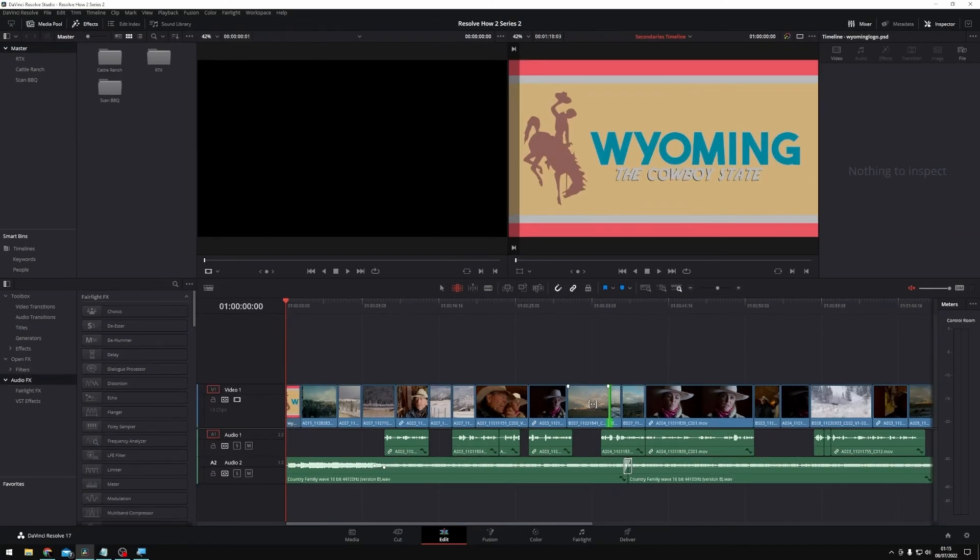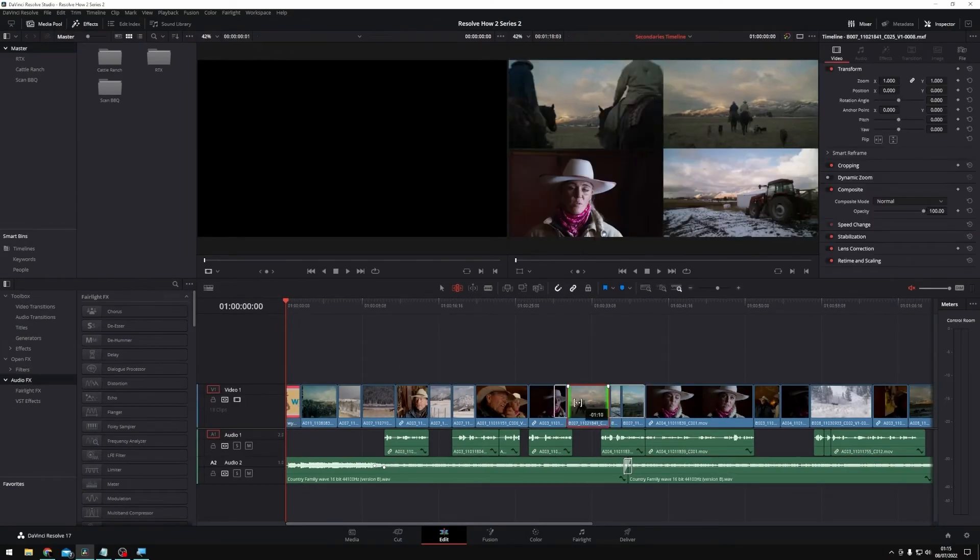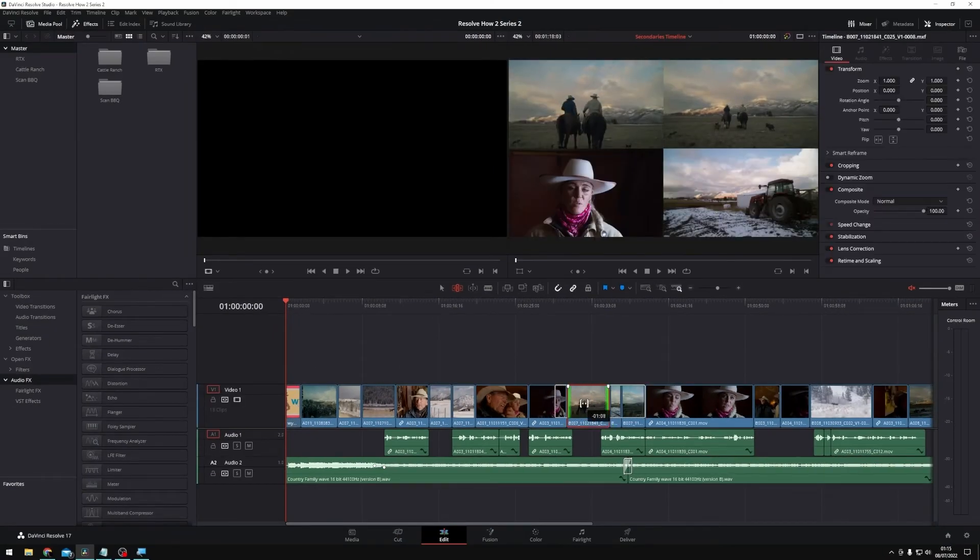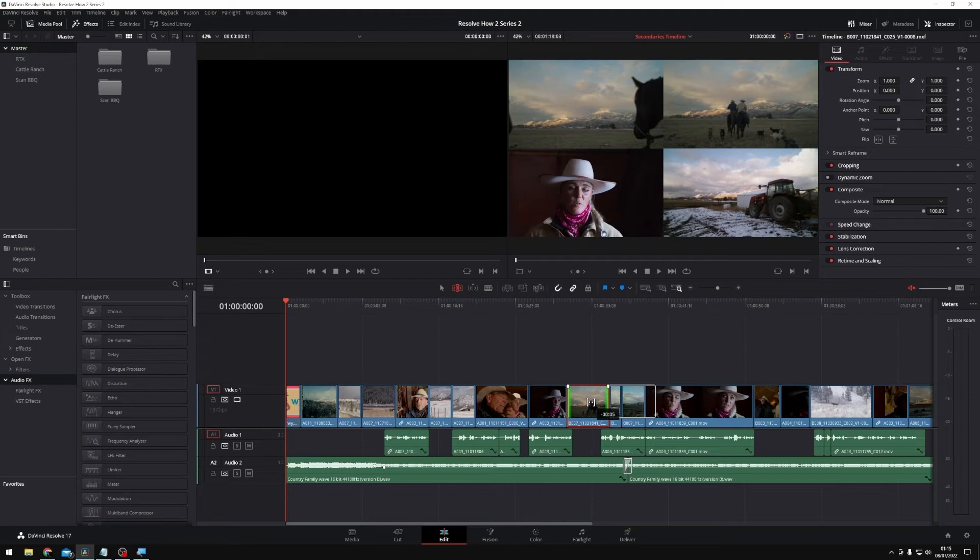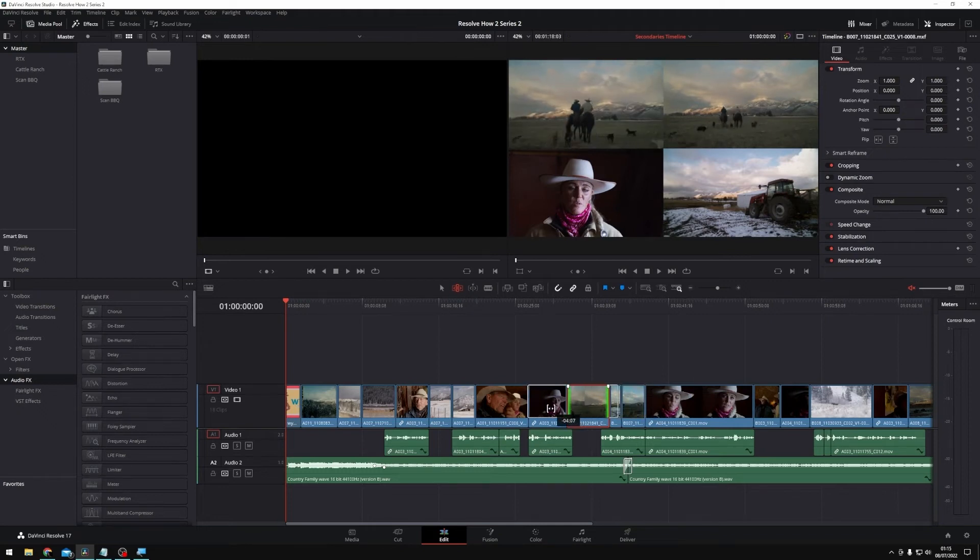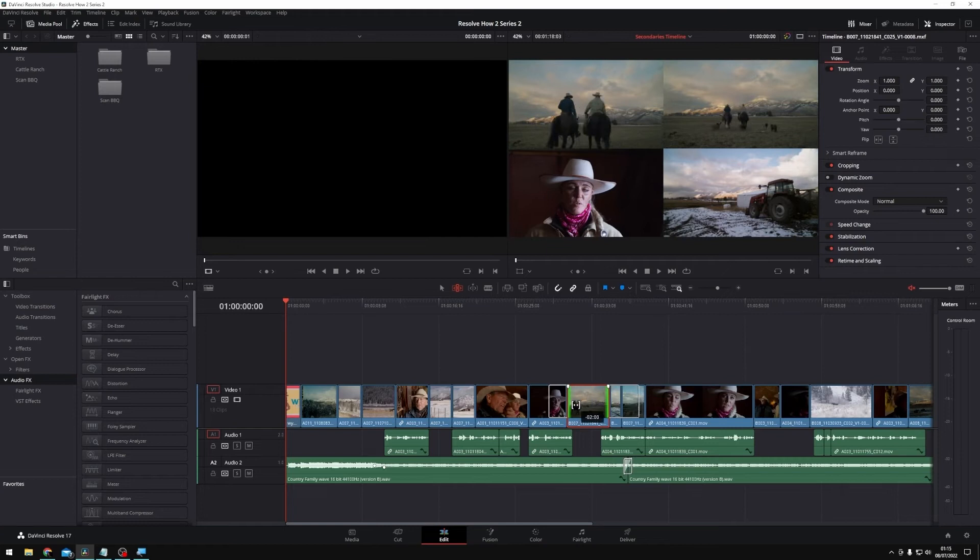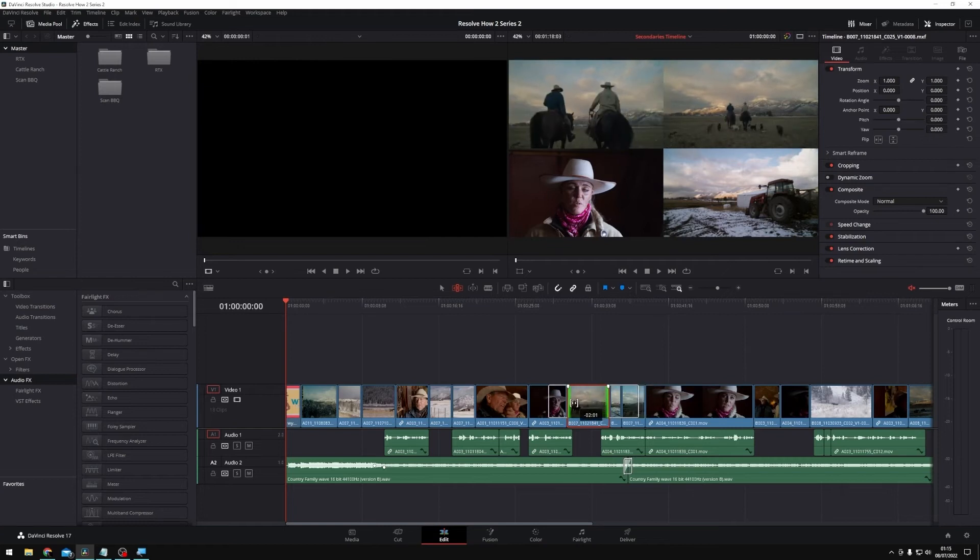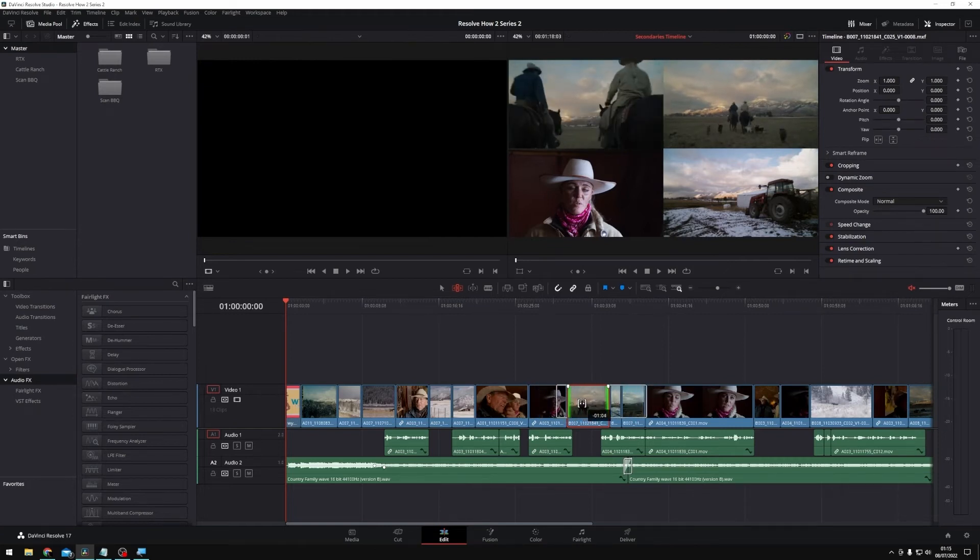And now if I click and drag, the extent or the length of the clip in the timeline stays the same. But as I move left to right, I'm actually changing the extent of the source clip that I'm using in the timeline.